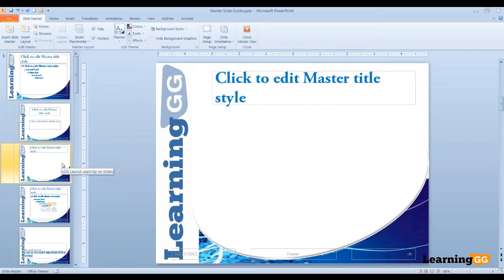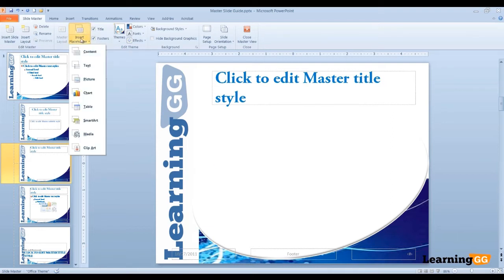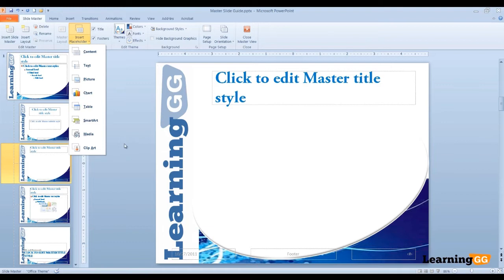Now in this layout we can insert which placeholders we want and where we want them positioned. In the Master Layout group we can insert placeholders, and notice we have content, text, picture, charts, tables, etc. We can choose whichever placeholders we want.